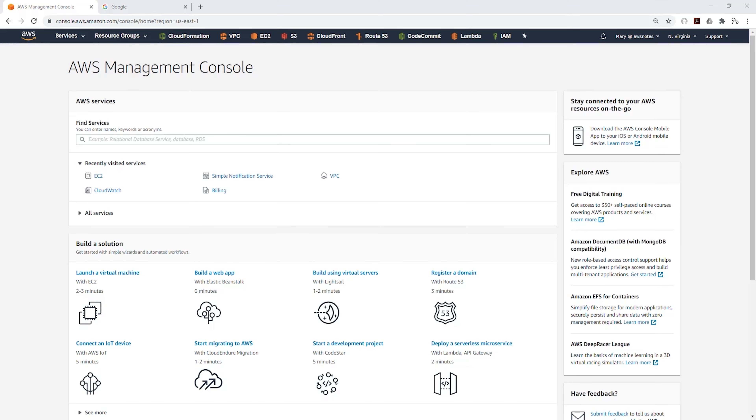Hello and welcome back to another lecture. In this lecture, we are going to be learning about AWS regions and availability zones.